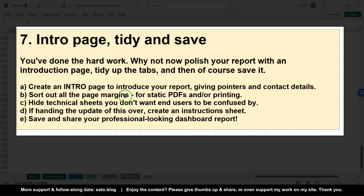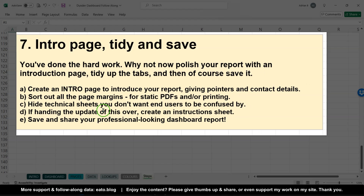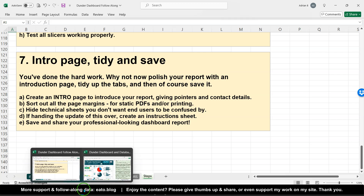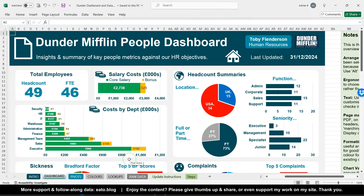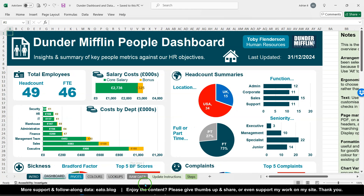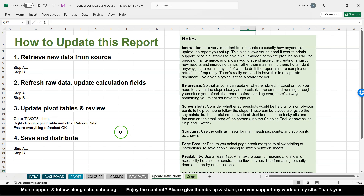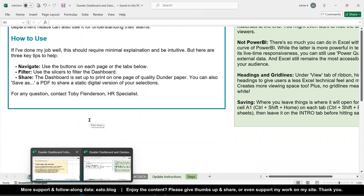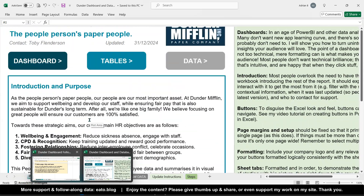We're going to create an introduction page. I'm going to show you how to sort your page margins, hide any technical sheets, and also if you're handing over to somebody — I'll show you my ready-made Blue Peter version — you might want to include instructions too. So let's create that introduction sheet.